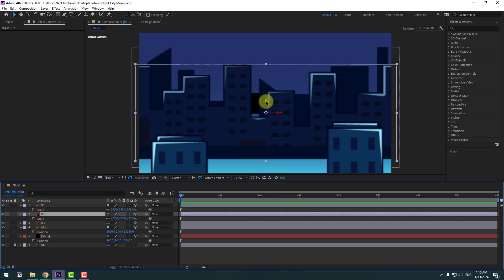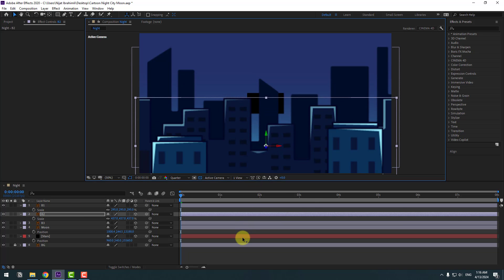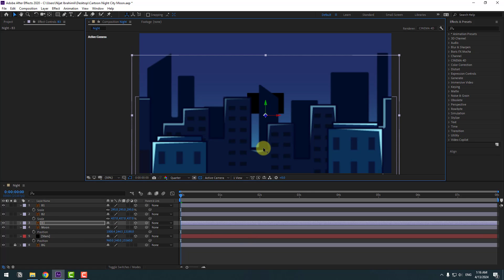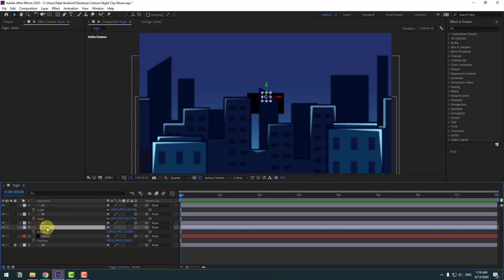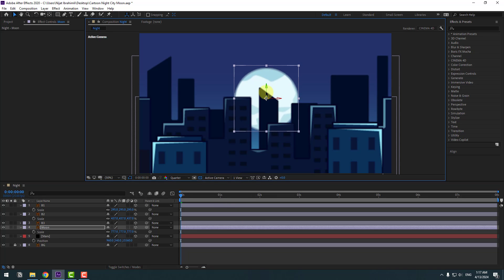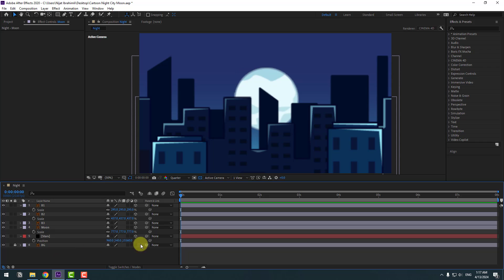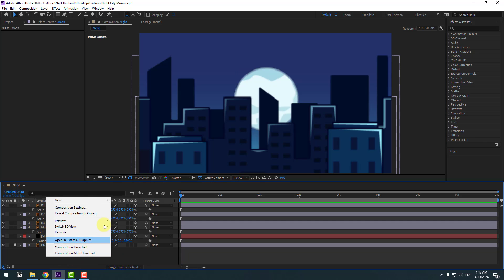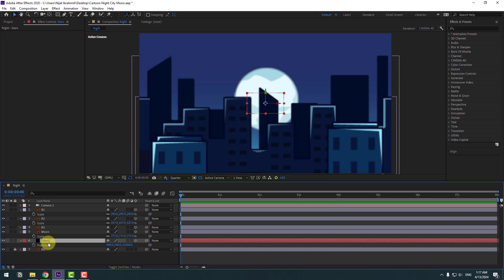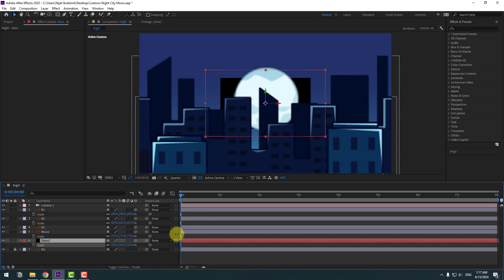Move building 3 down as well. Now select the moon layer, press S, change the scale, and move it down. Let's create a new camera — right-click, New Camera, don't change any settings, click OK. Select the stars layer, press S, and change the scale.